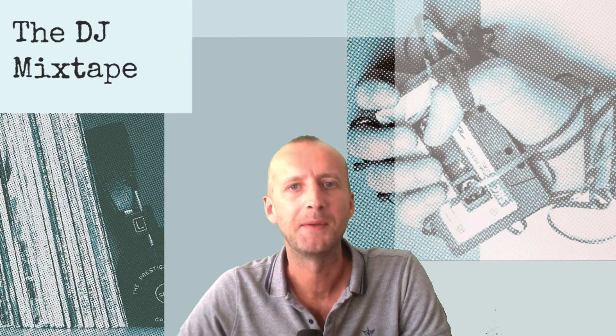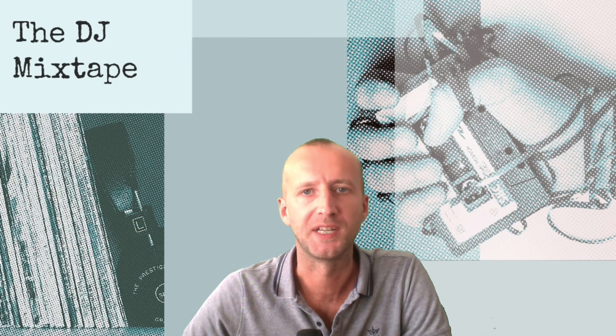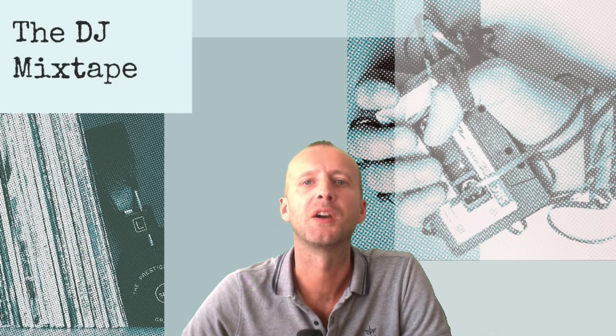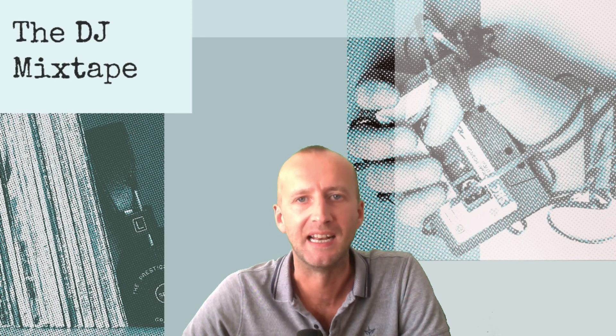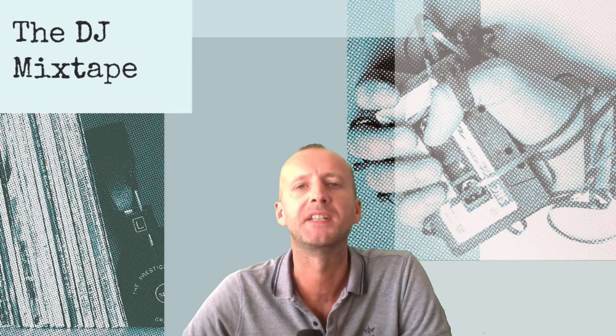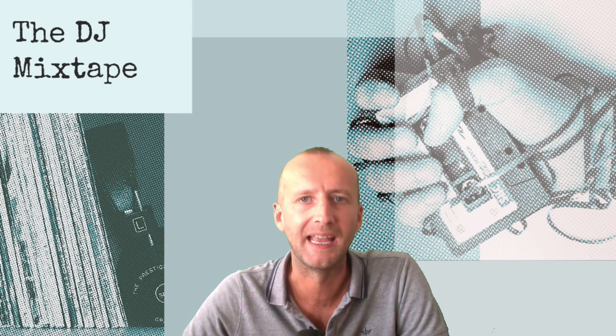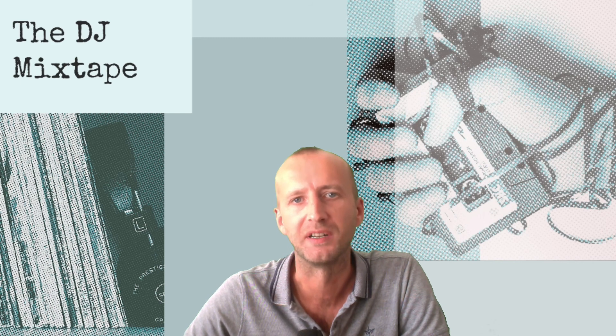Welcome along to the DJ Mixtape. We're a brand new channel dedicated to DJ culture and electronic music. Today we're going to be taking a look at track warping in Ableton Live.